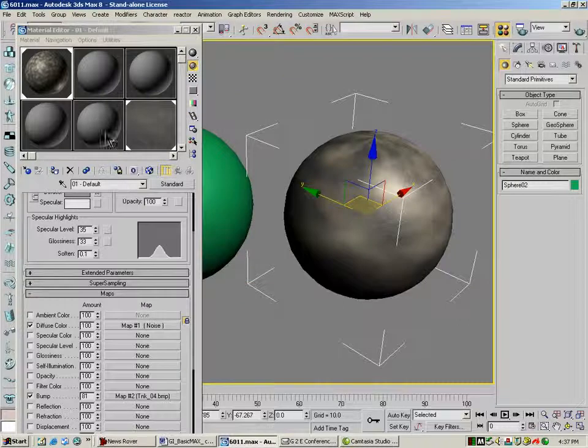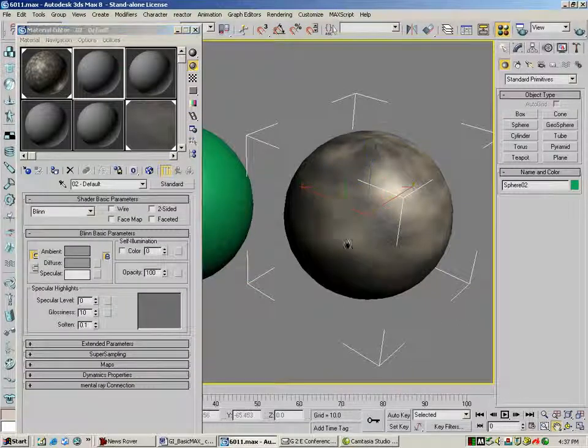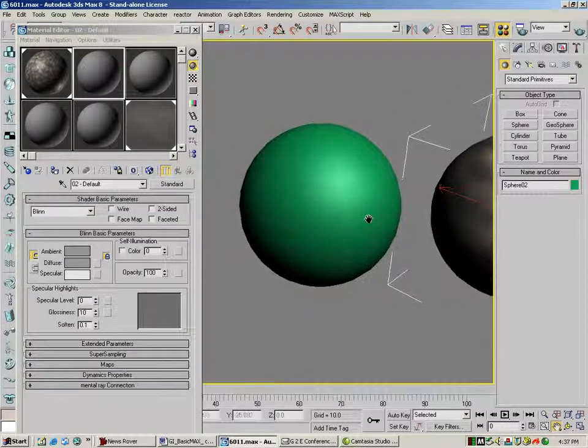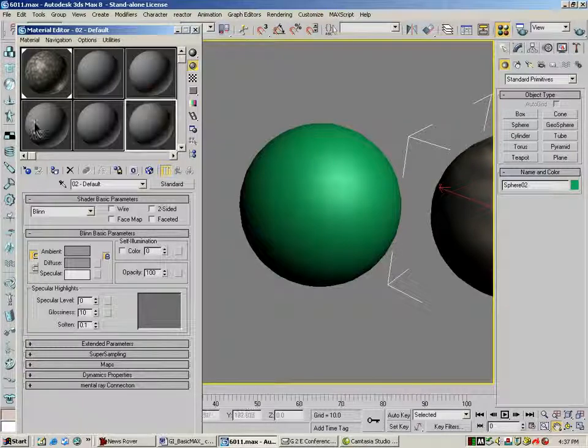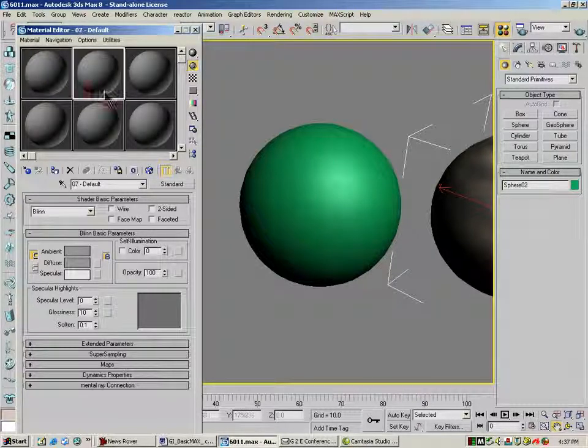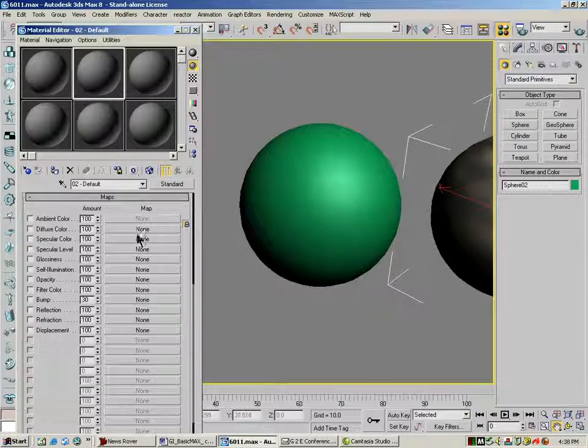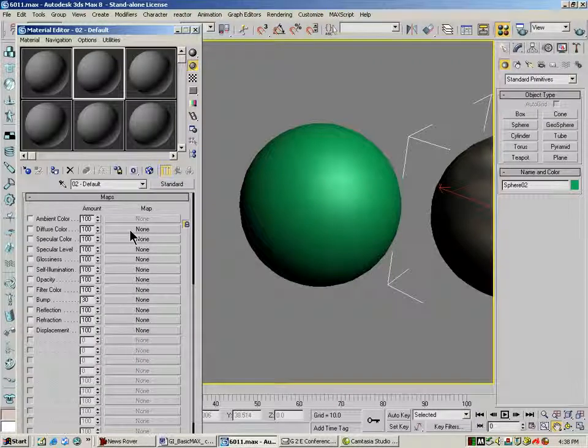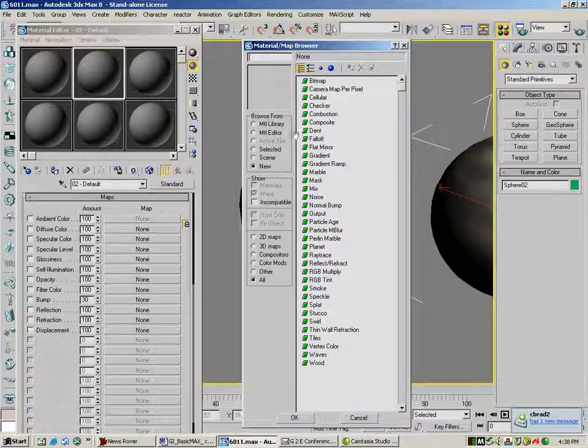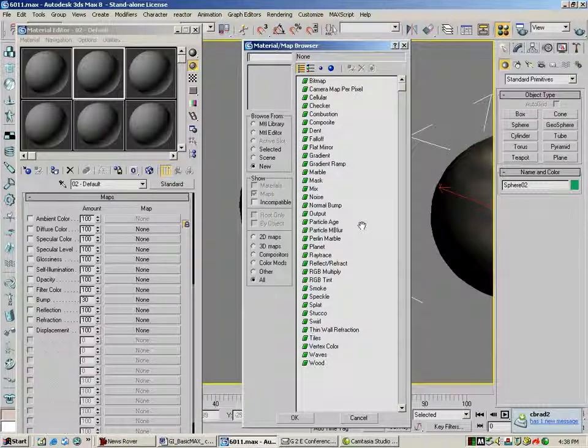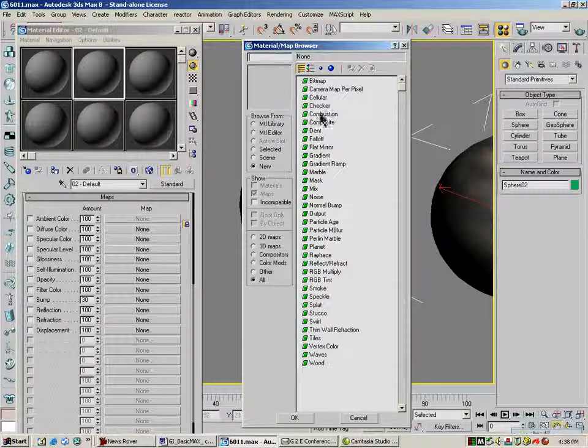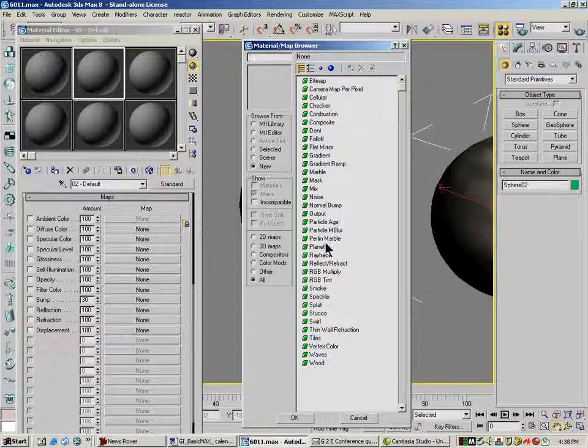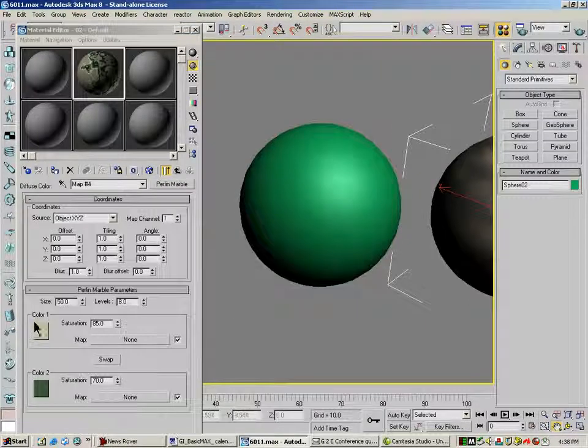I'm going to hop over to a new shader, and I'm going to deal with this other sphere that I've got here. I'll cover these up so they don't confuse you. And in this new shader, I'm going to go to my diffuse, and this time I'm going to pick pearl and marble.